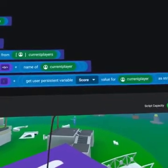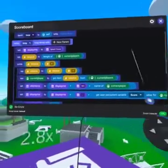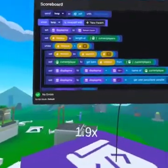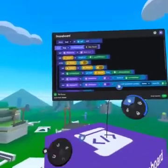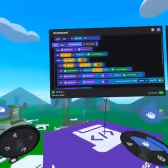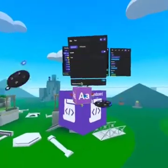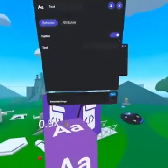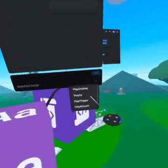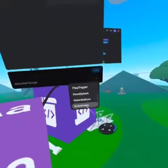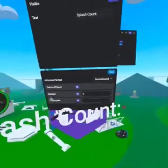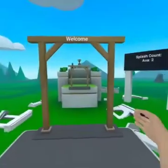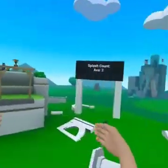Now every player will have their own line under the splash count, and that displays the player name, colon, and then their score. So great work! We can test this out by attaching the script to a text gizmo, and then entering the world. I recommend we place the text on a solid background to create a proper scoreboard.